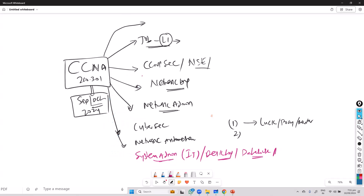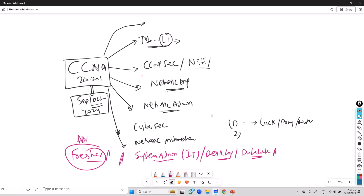Or maybe you are just a fresher — you just graduated, you don't have any experience, or maybe you don't have any IT experience. You might have some other experience, maybe you've done some BCom, accounts management, or different tracks, and you want to move into IT. These are the different types of people who generally start.